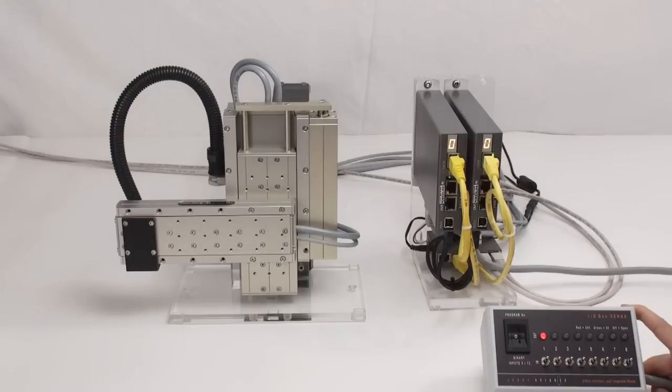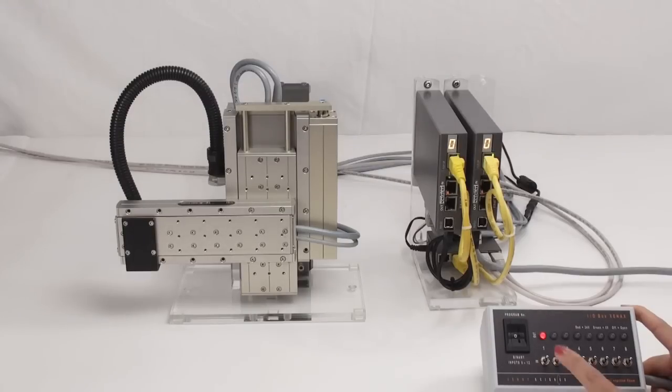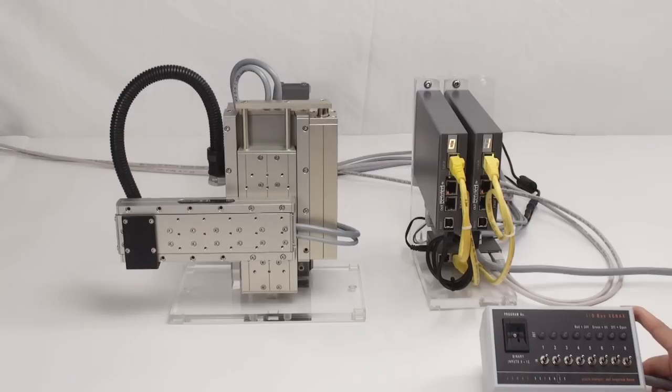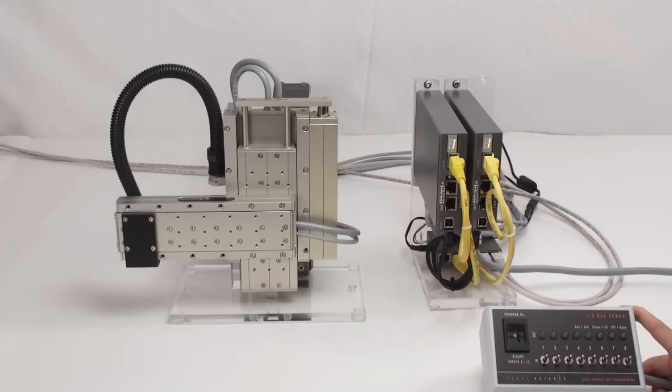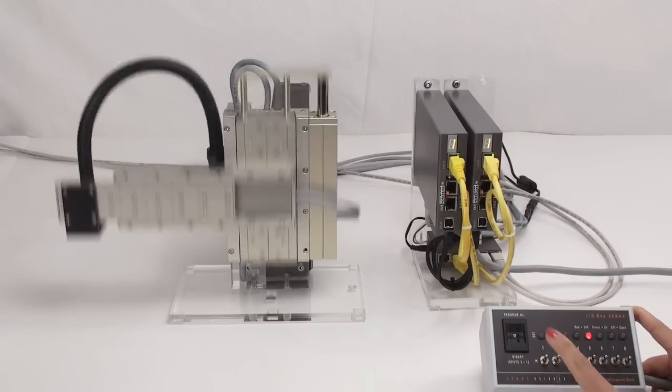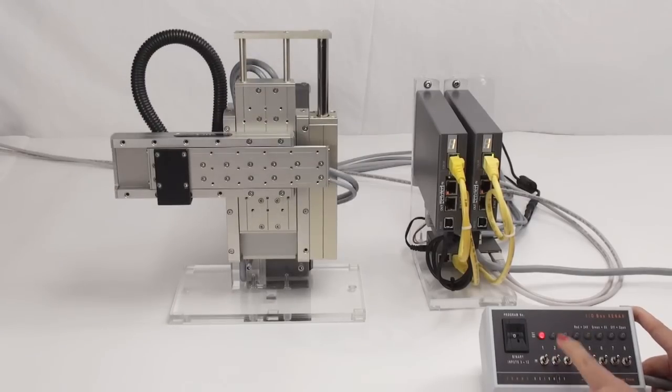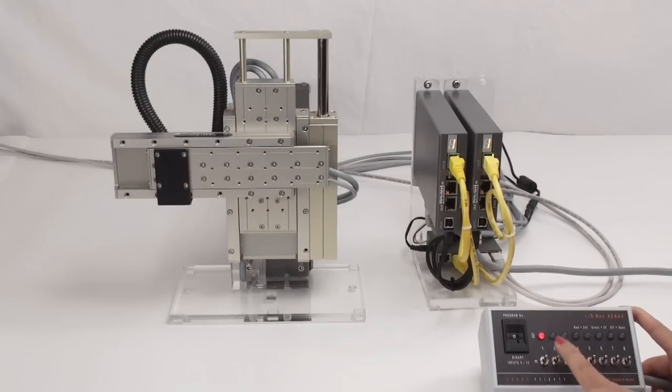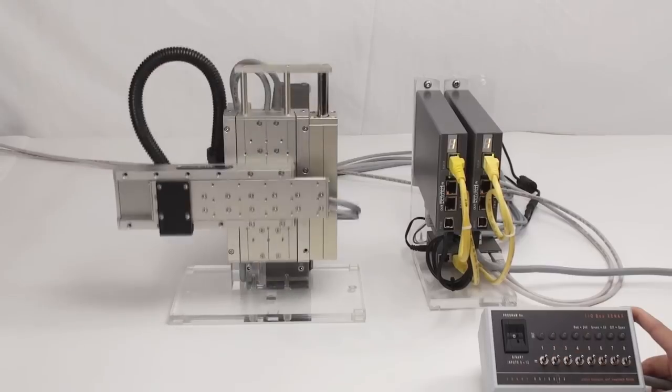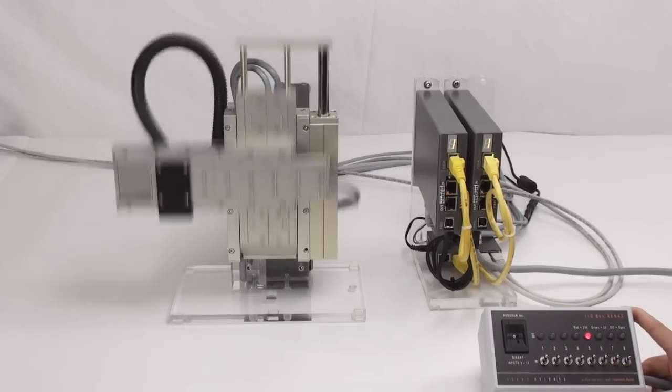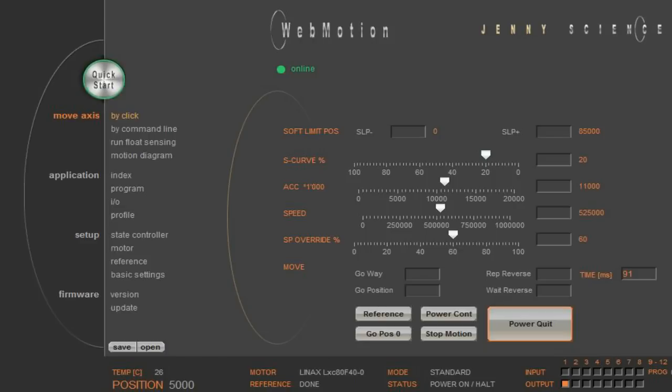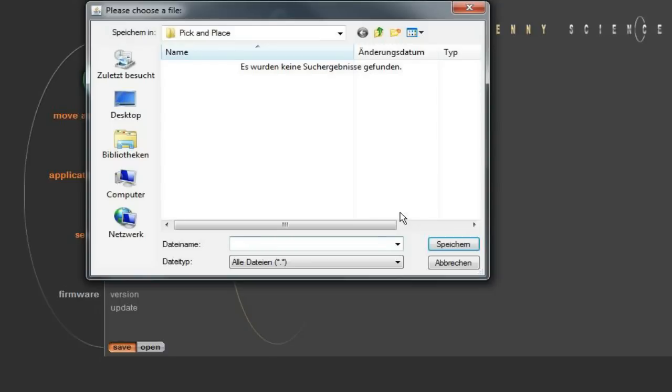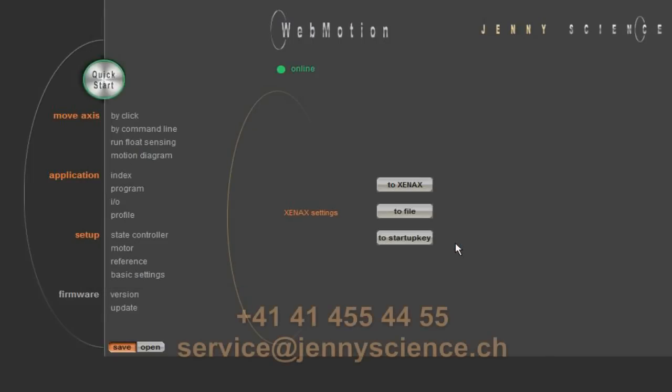And here comes the final test with the IO box. And you see, ladies and gentlemen, programming with our Xinex servo controller has never been easier. And as a last step, you should not forget to save your pick and place application to file for future use. You are more than welcome to contact us if you have more questions to the programming of your Xinex servo controllers. Thank you for your attention.